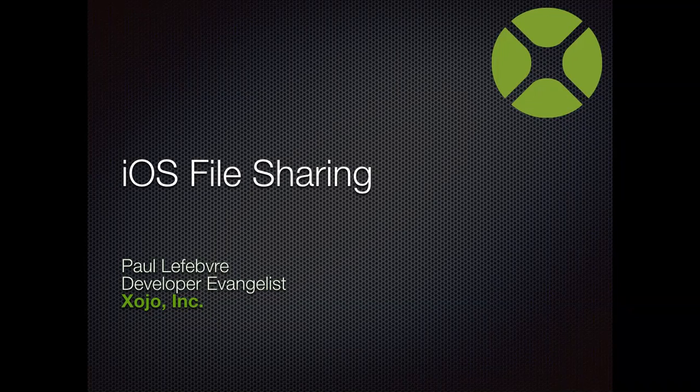All right. Welcome everyone to this week's Zojo webinar. I'm Paul Lefebvre, the Zojo developer evangelist.